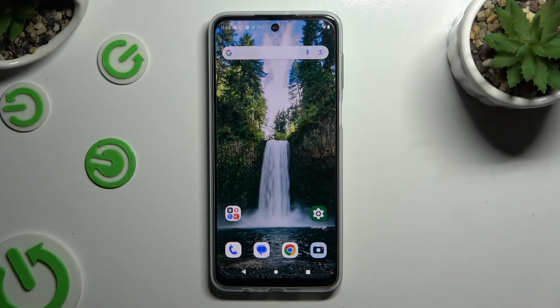In front of me is the Motorola Moto G54 Power, and today I would like to show you how you can switch on or off auto brightness.